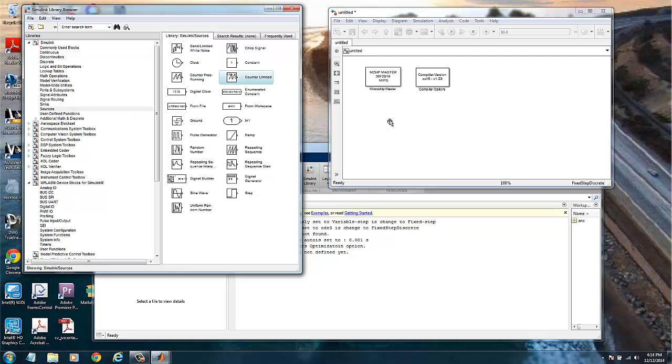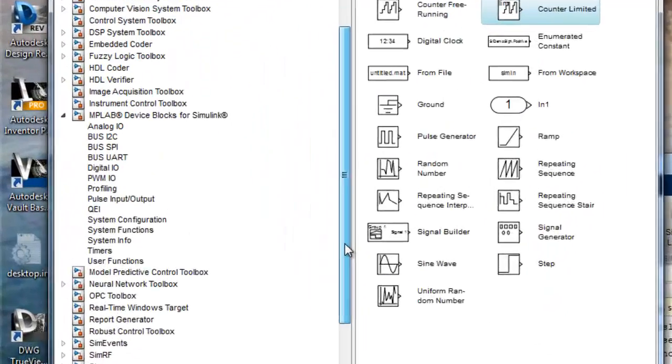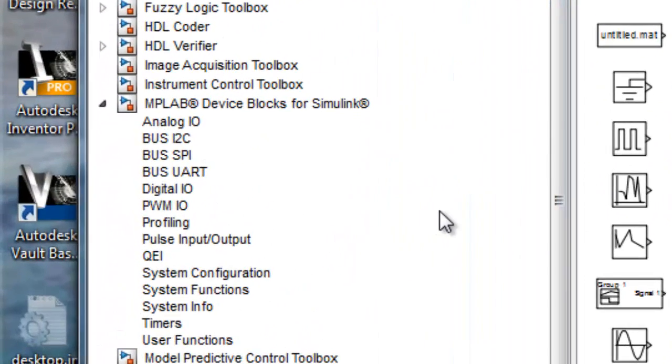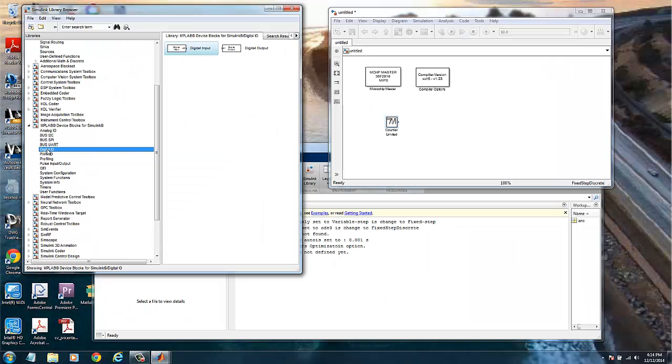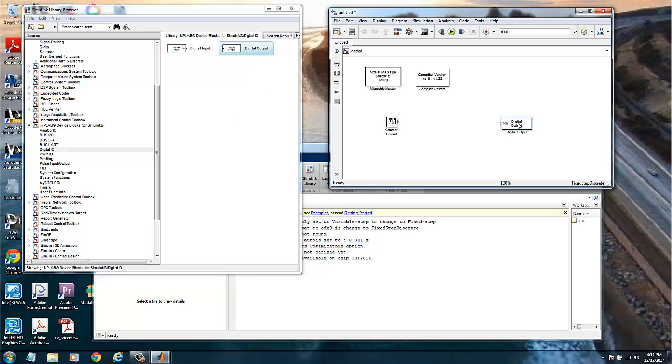If we look here we have sources and we have a counter limit. We can use this counter. We can put it here. Then we will need the output going to the LEDs. For that we will need a digital output from the microcontroller. So we can go to the digital IO group and we will drag and drop here the digital output.